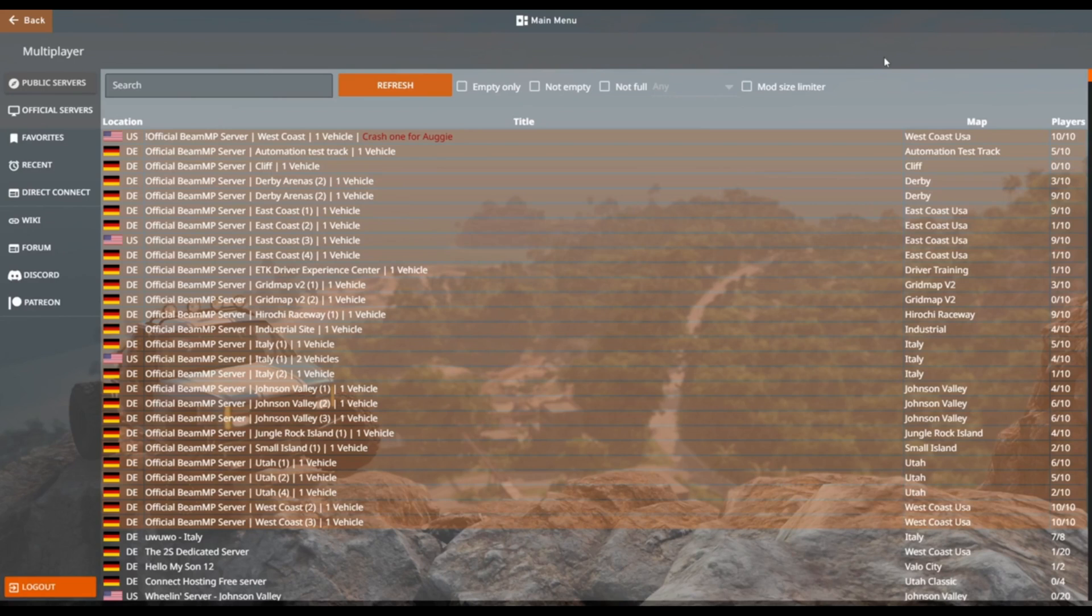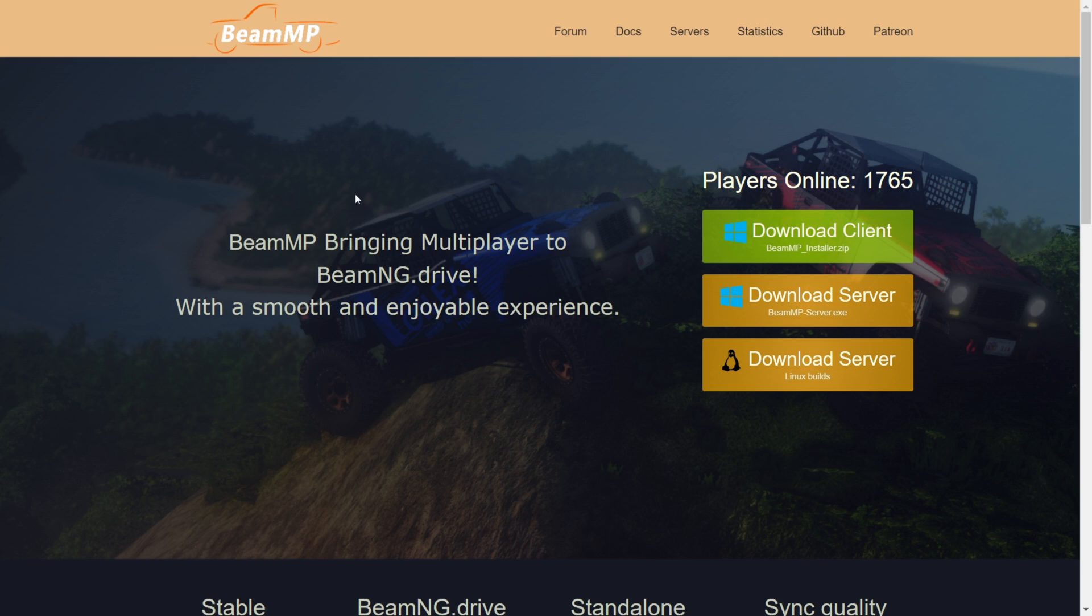I'm showing you how to download and install BeamMP for 0.32. To download BeamMP, you can head over to their official website, beammp.com. I will link this down in the description below.